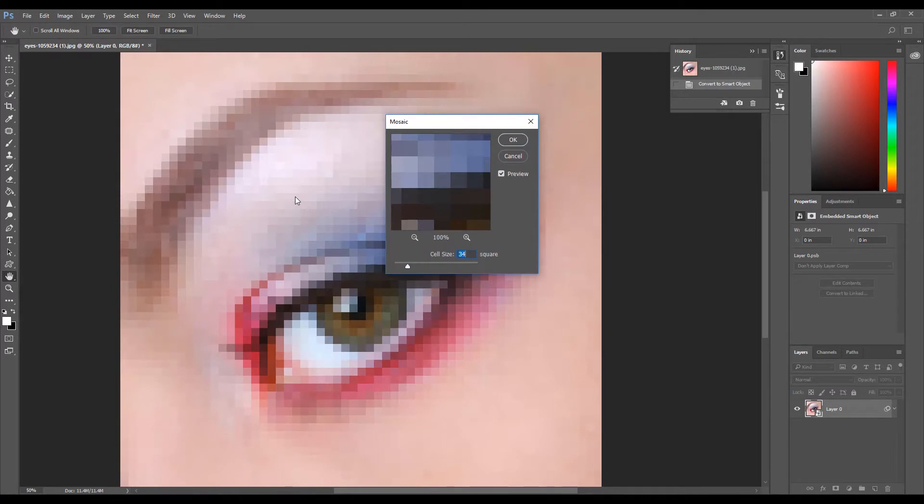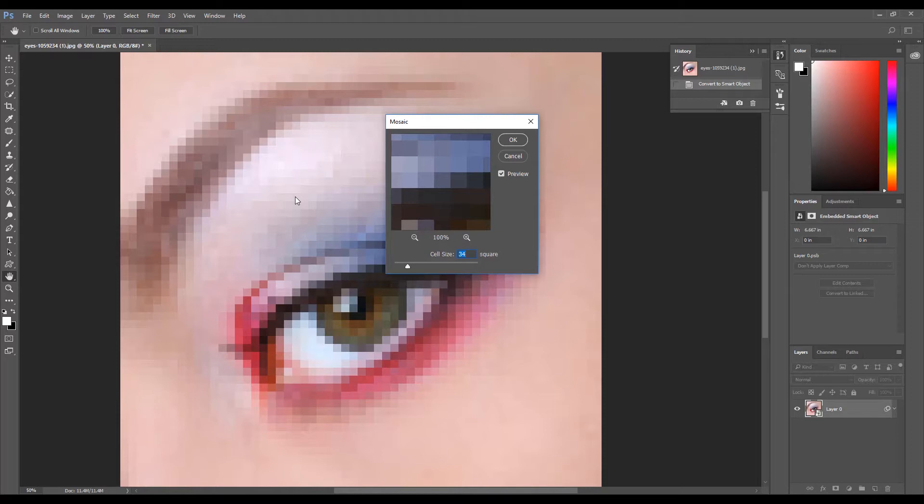Now we need to select a cell size. Choose a size that will still allow you to see the outline of the image—I am using 34. Make a note of the cell size because you will need it during the next step. Once you have selected a size, click OK.